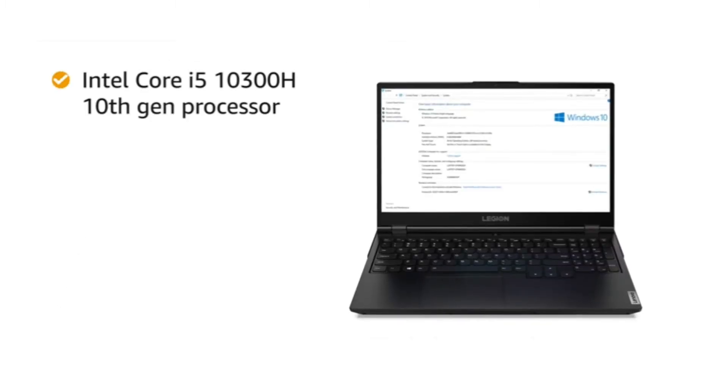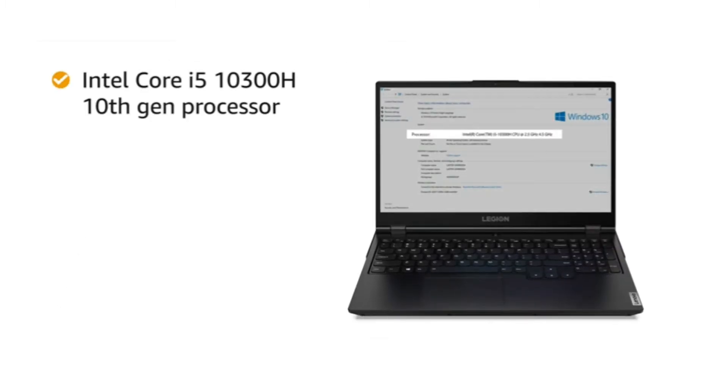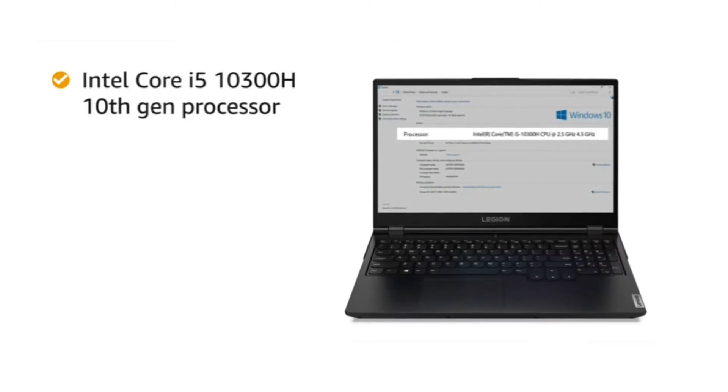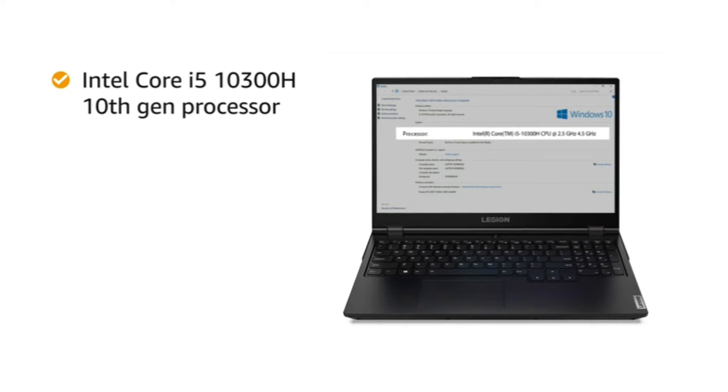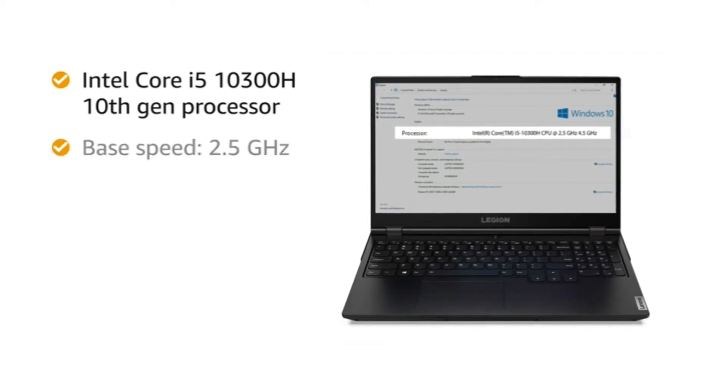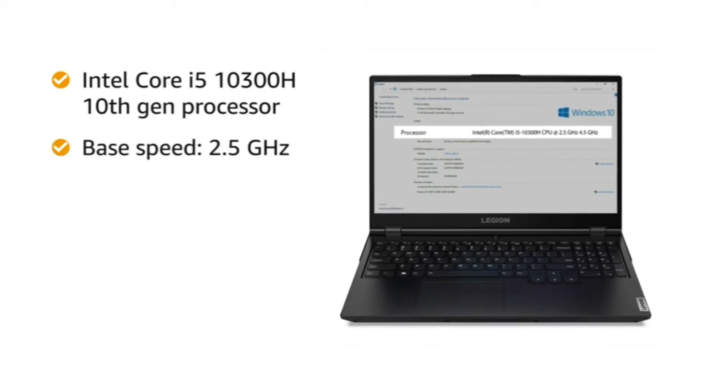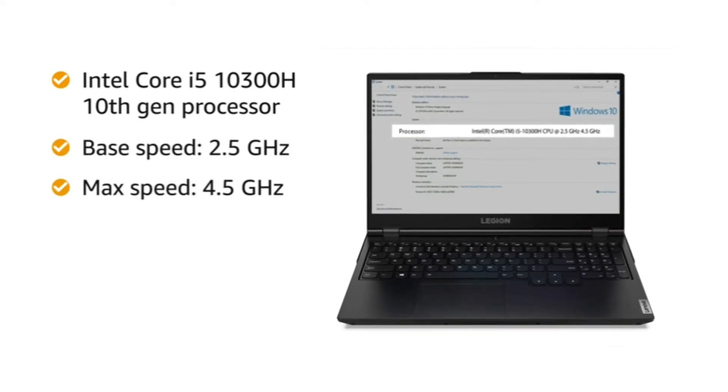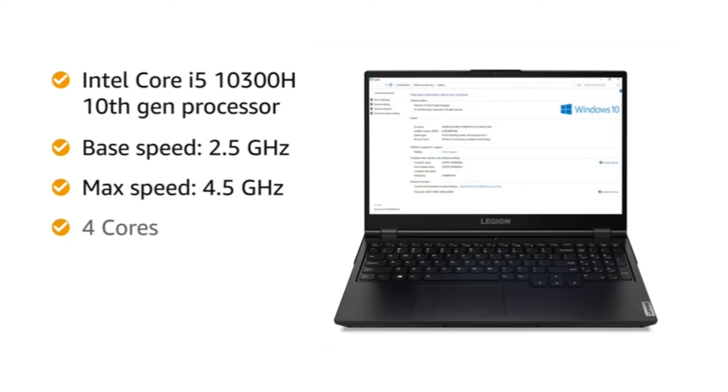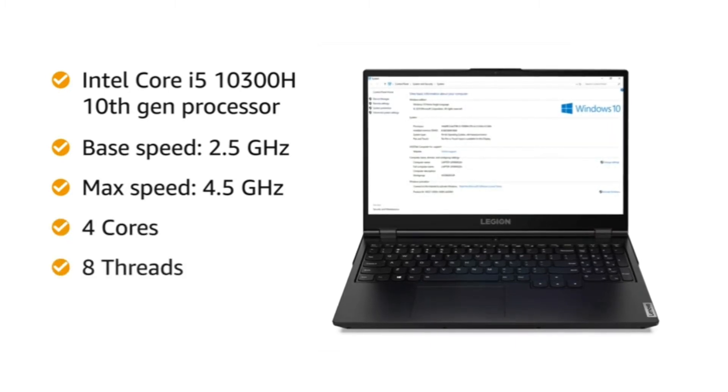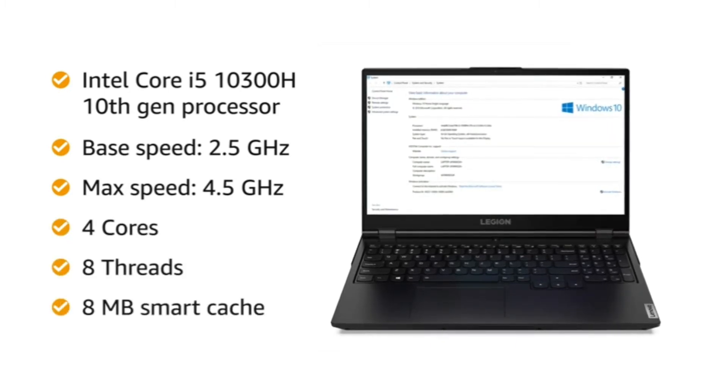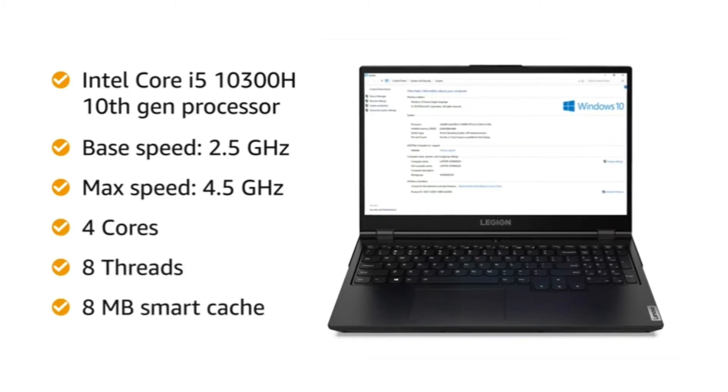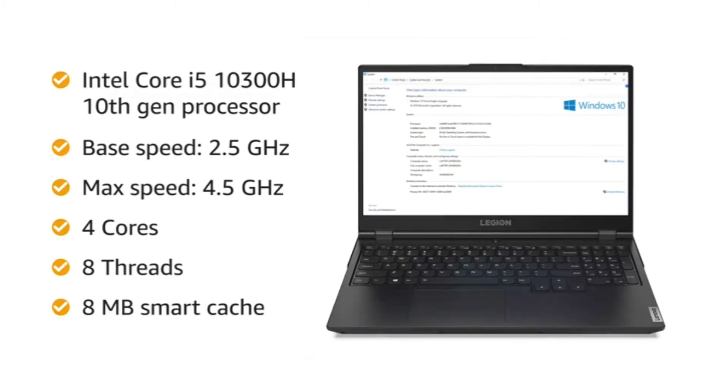The Intel Core i5-10300H 10th generation processor has a base speed of 2.5GHz, maximum speed of 4.5GHz, 4 cores, 8 threads, and 8MB smart cache, giving you a lag-free experience.